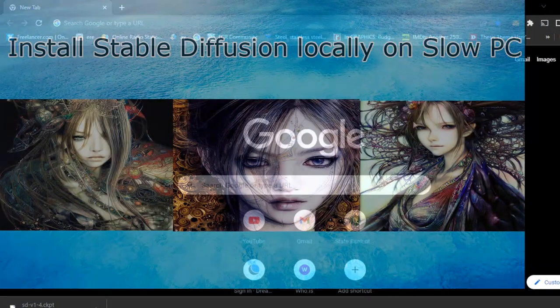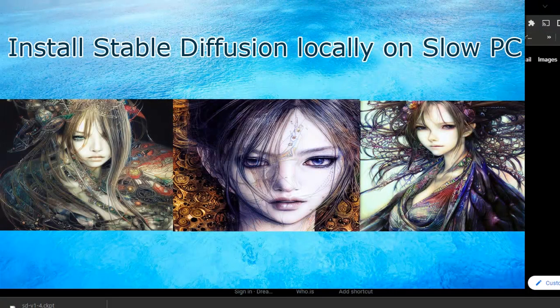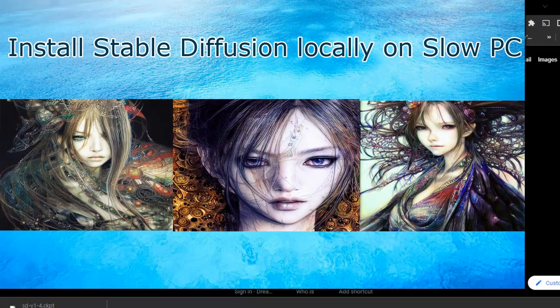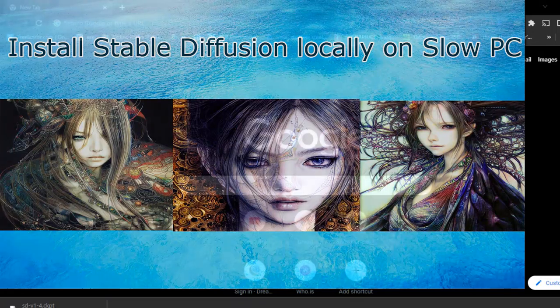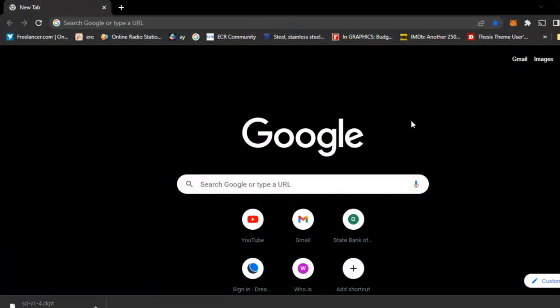Hello friends, welcome to my channel. In this video, I will show you how to install Stable Diffusion program in your slow PC locally.